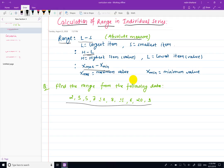In this formula, L is the largest item and S is the smallest item. L can also refer to the lowest item. X maximum is the maximum value and X minimum is the minimum value. This gives us the value of the range.